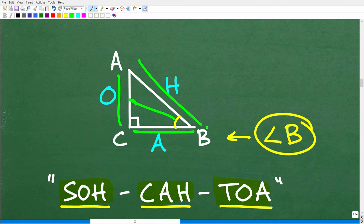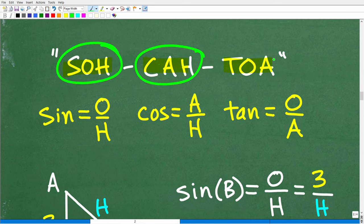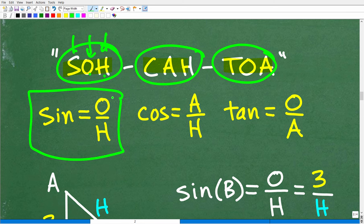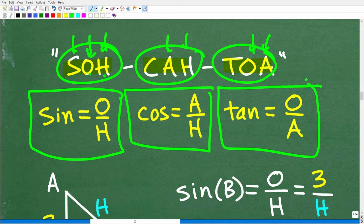Now we can put it all together using SOHCAHTOA. The sine equals opposite over hypotenuse (SOH). The cosine equals adjacent over hypotenuse (CAH). And the tangent equals opposite over adjacent (TOA). So the sine of some angle in a right triangle equals the opposite divided by the hypotenuse.